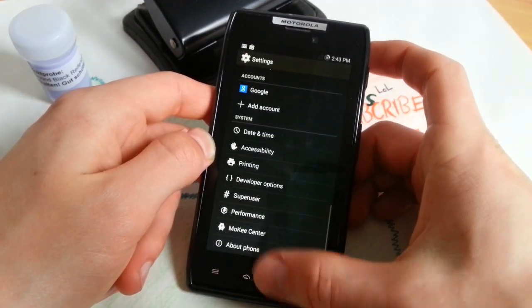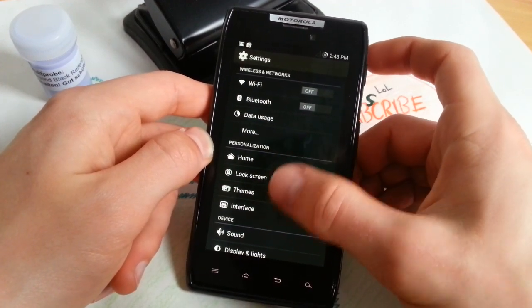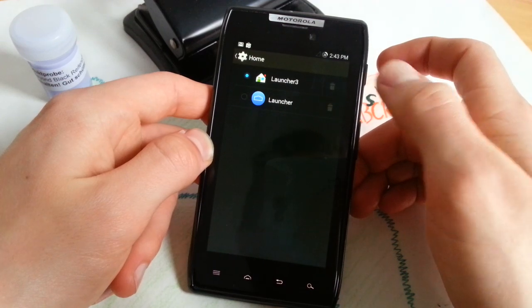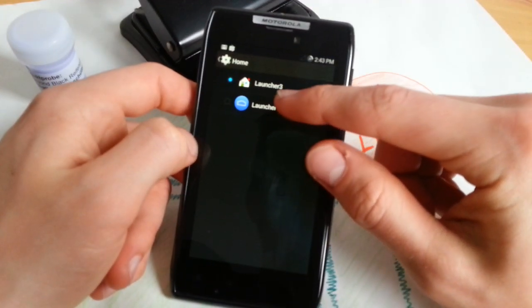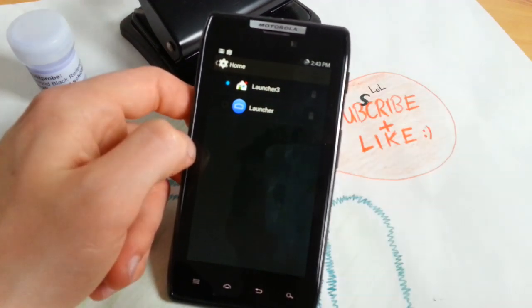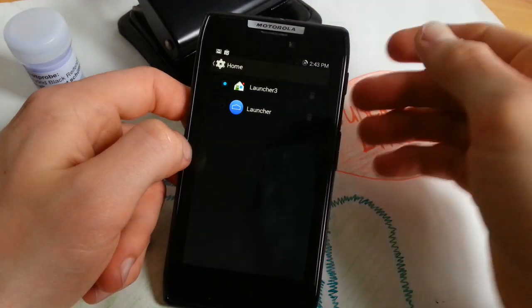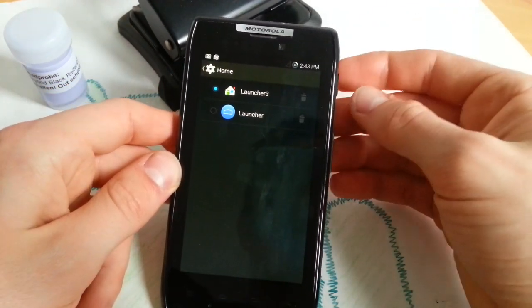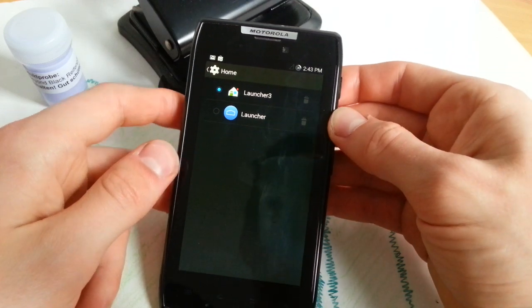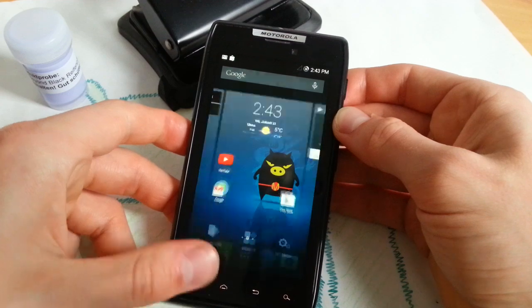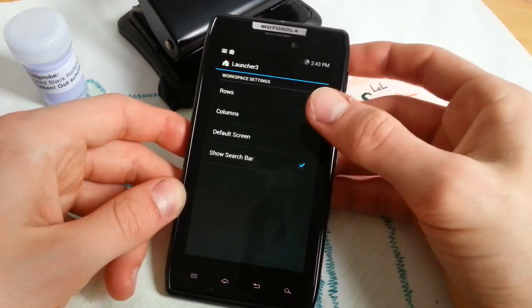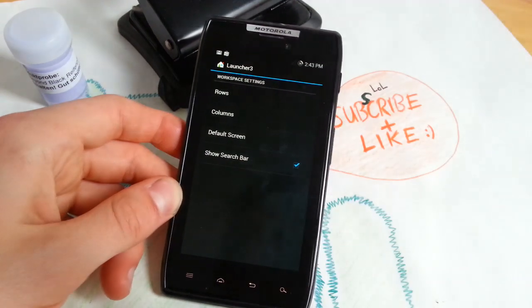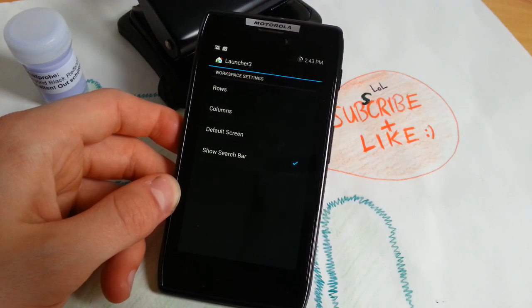You will get home settings, lock screen settings, themes, interface. Let's begin with home. You can change between Launcher 3 and Launcher. Launcher is the original Google launcher and Launcher 3 is like Trabushi on CyanogenMod with more options. When you tap menu button, go to settings, then you will get the settings for the actual launcher.